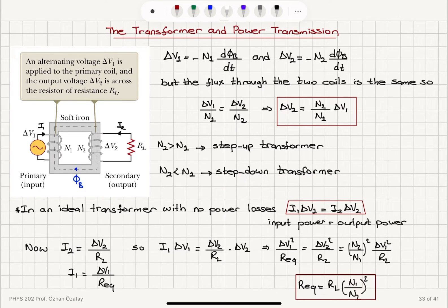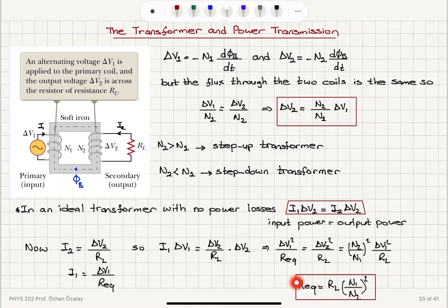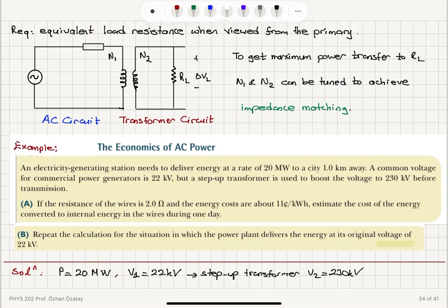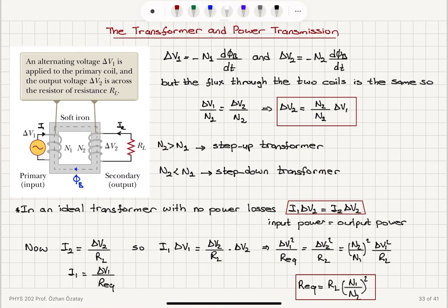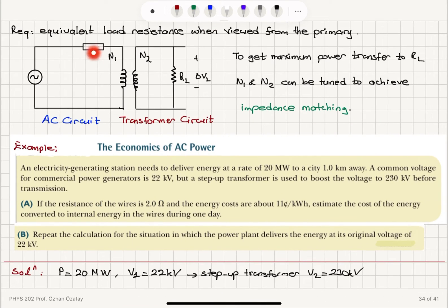We can calculate the equivalent resistance seen by the primary side using the power relationship I1 × ΔV1 = I2 × ΔV2, replacing current with voltage divided by resistance. By adjusting N1 and N2, we can change the equivalent resistance. When this equivalent resistance matches the internal resistance of the AC source, we achieve impedance matching and maximum power transfer — this maximum power transfer theorem will be discussed in the next lecture.